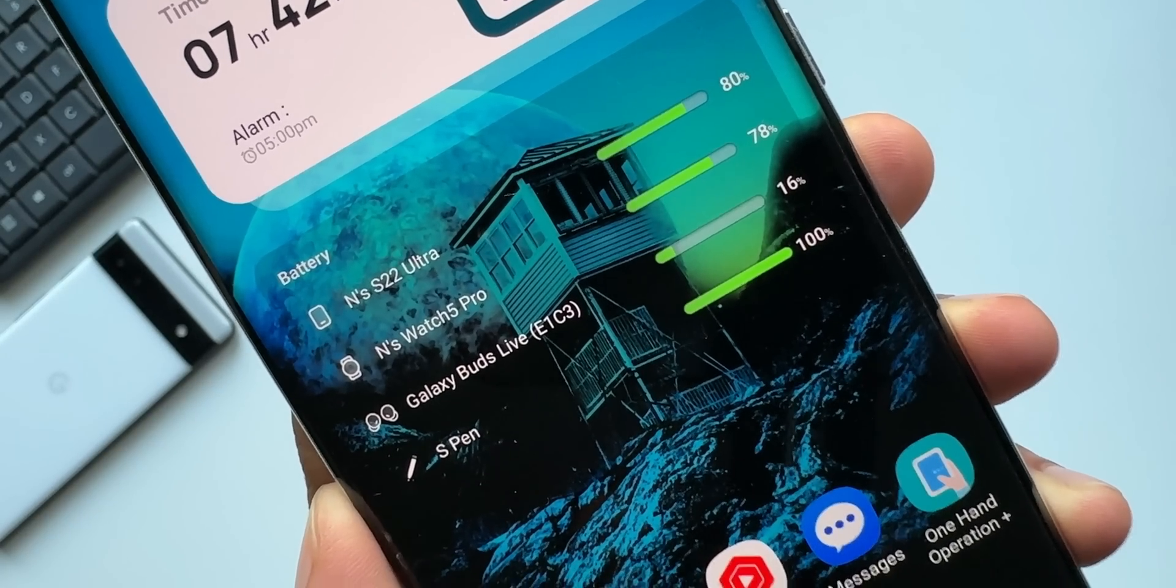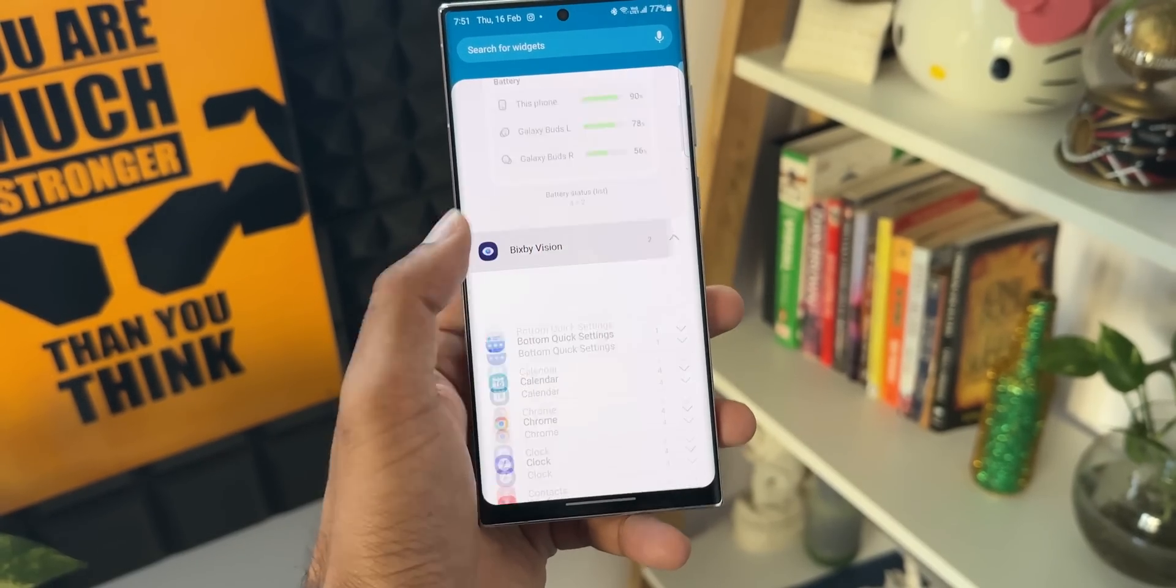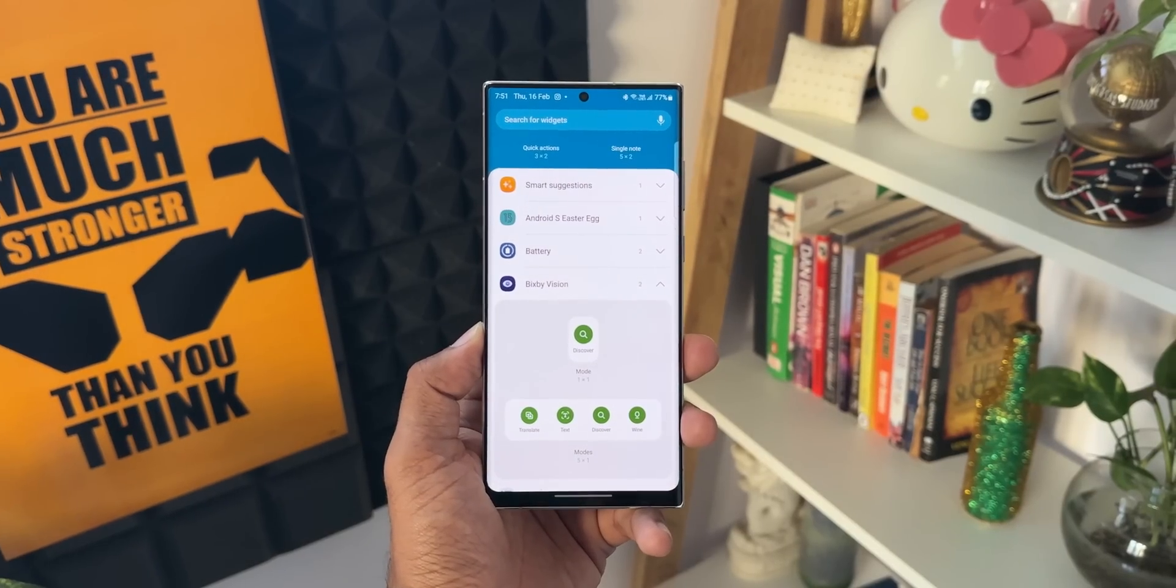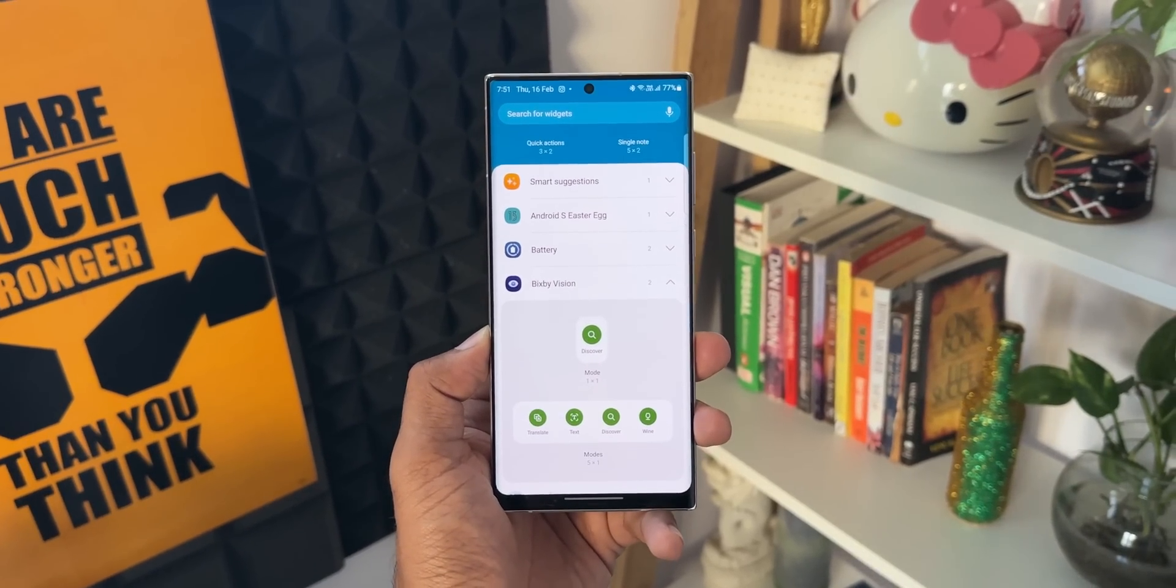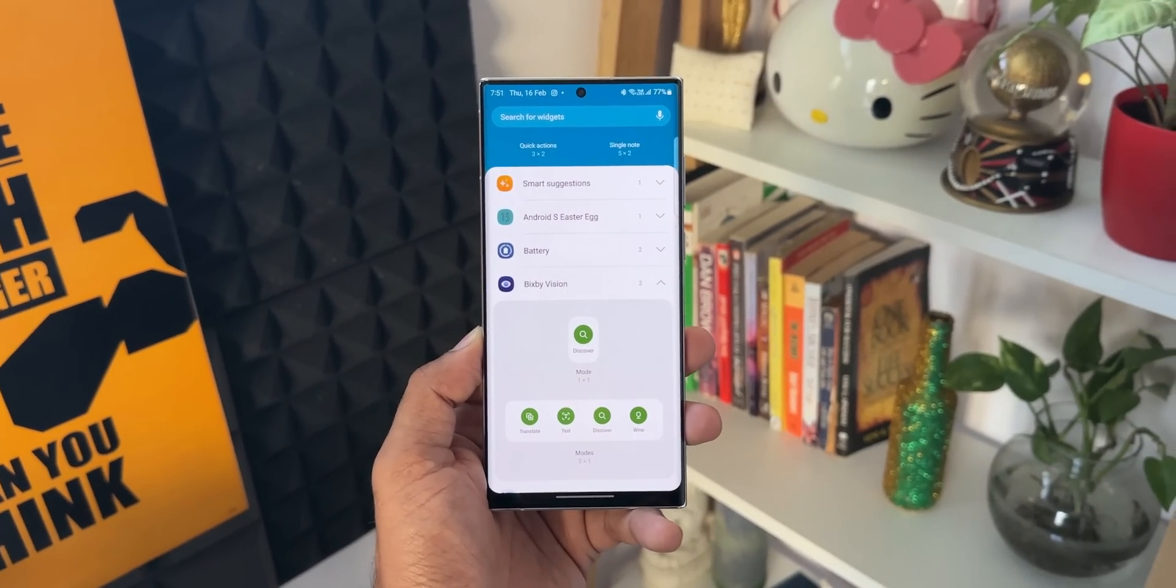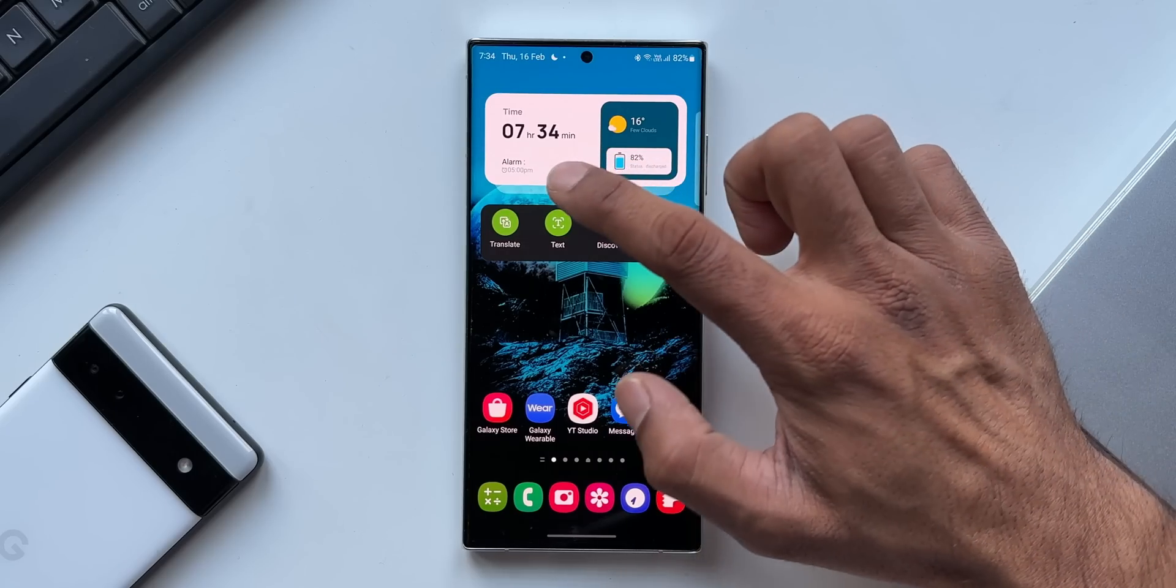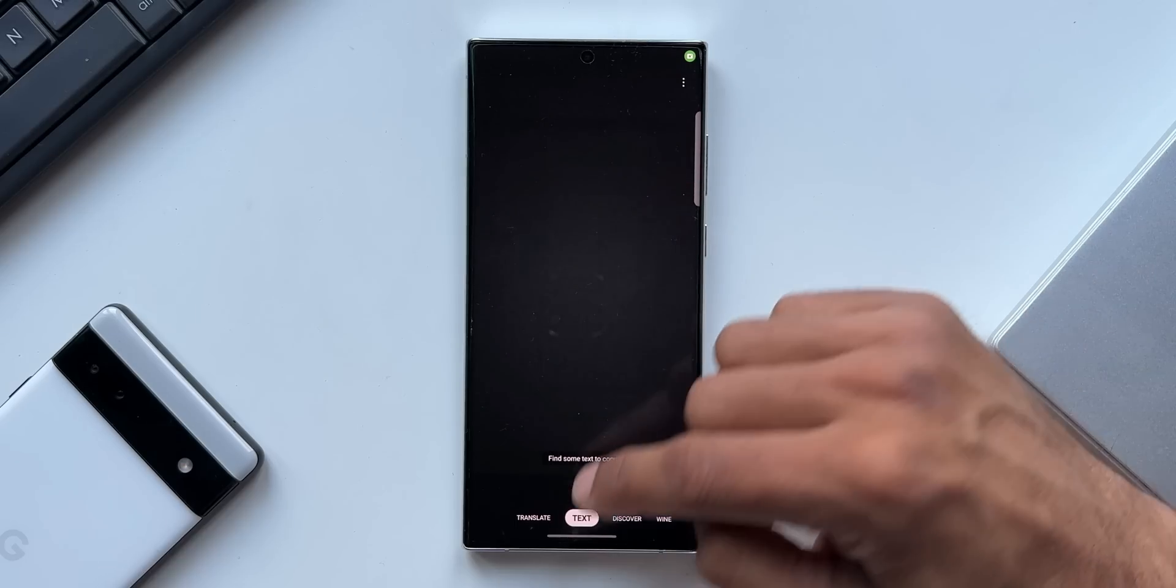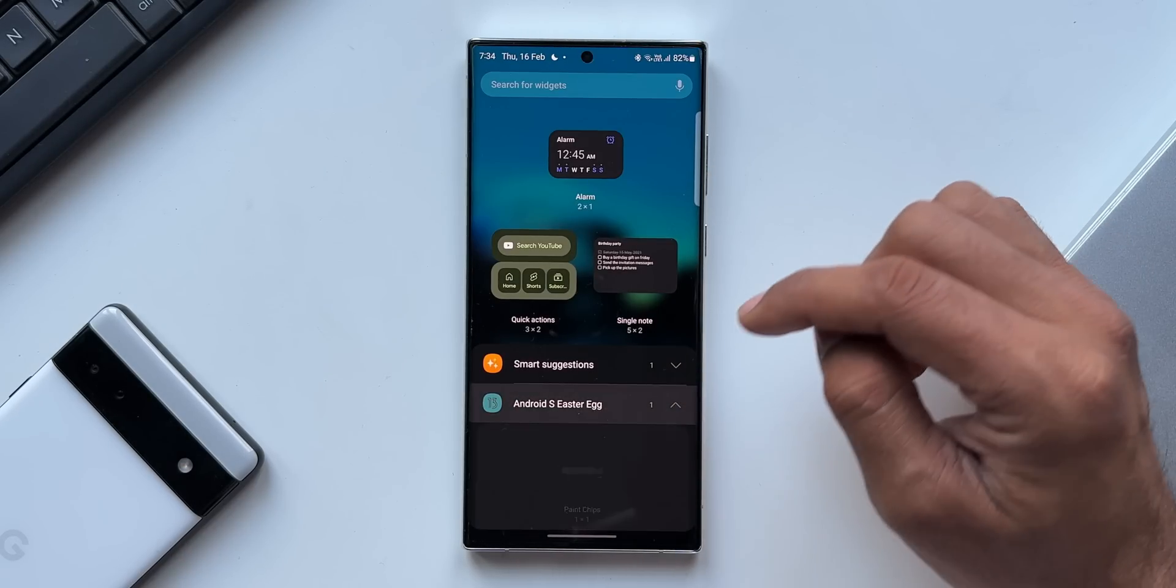The second brand new widget is associated with Bixby Vision. As you can see, we've got two more options here under Bixby Vision: we have Discover and we have got another option with Translate Text. With the Discover and Wine option, you'll be able to directly access these options without opening the camera on your phone - that is just brilliant.